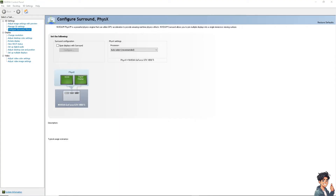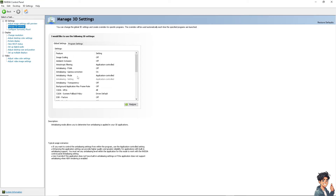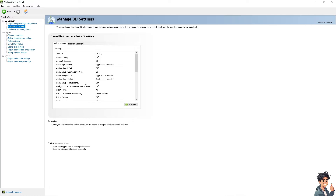Next, open the NVIDIA Control Panel by right-clicking on your desktop and selecting NVIDIA Control Panel from the context menu. Go to Manage 3D Settings, then the Global Settings tab. Ensure the preferred graphics processor is set to Auto-Select or High Performance NVIDIA Processor, then click Apply to save any changes.